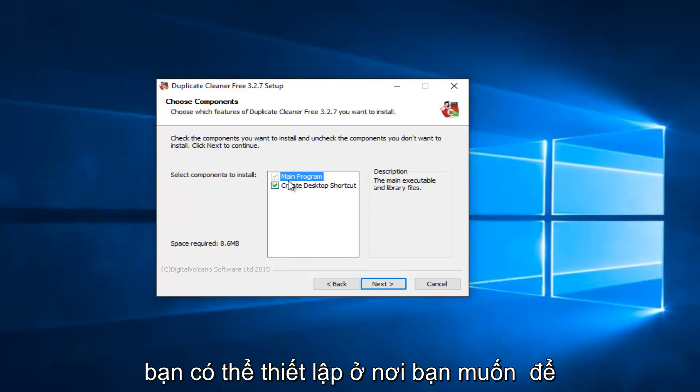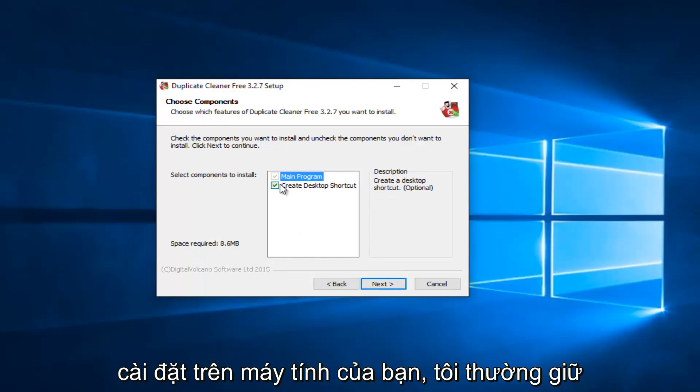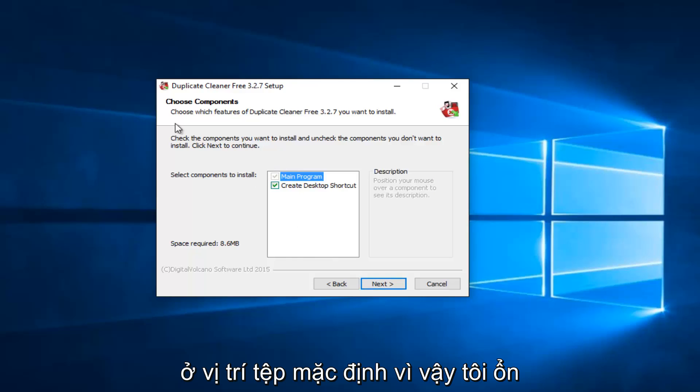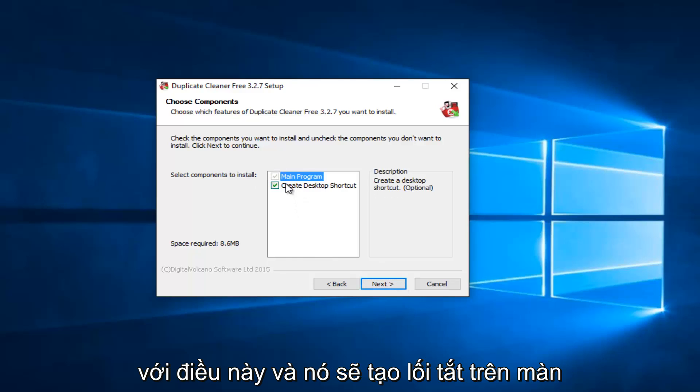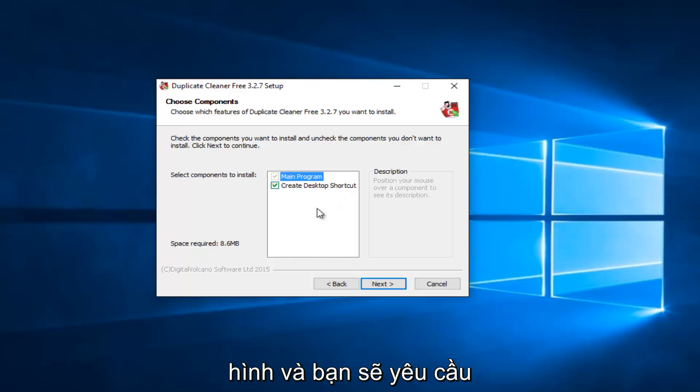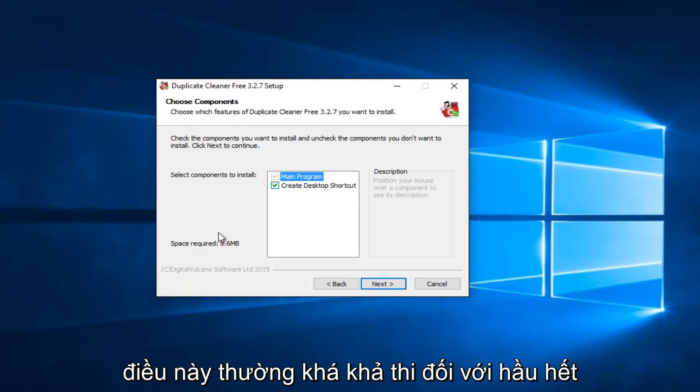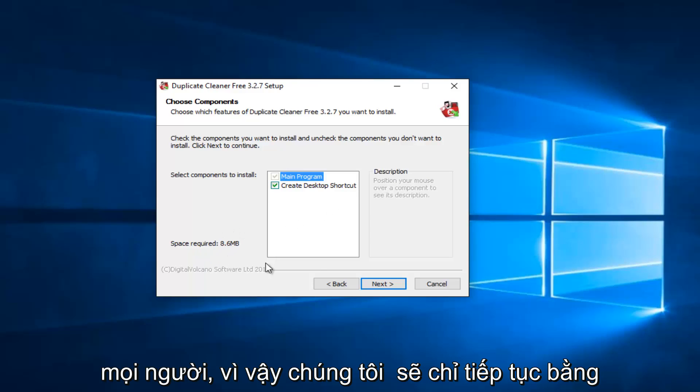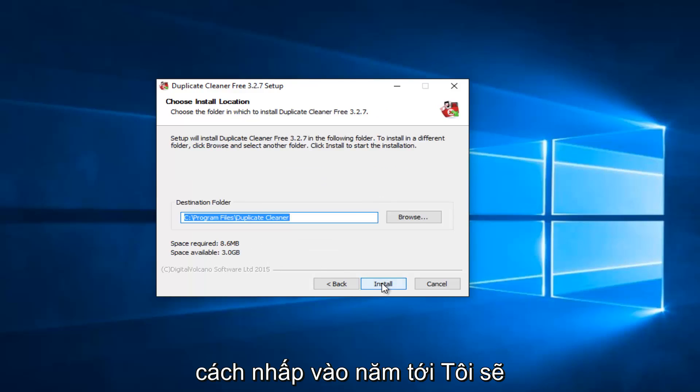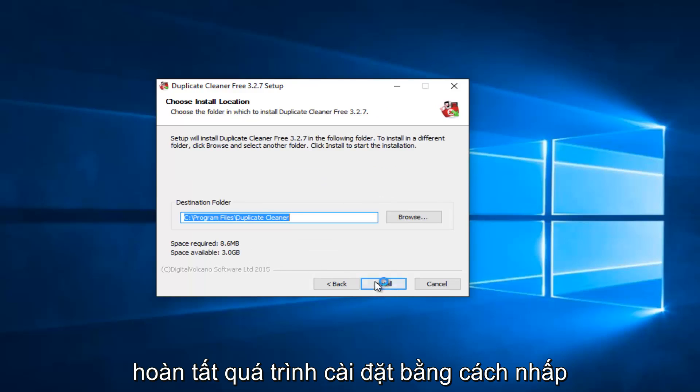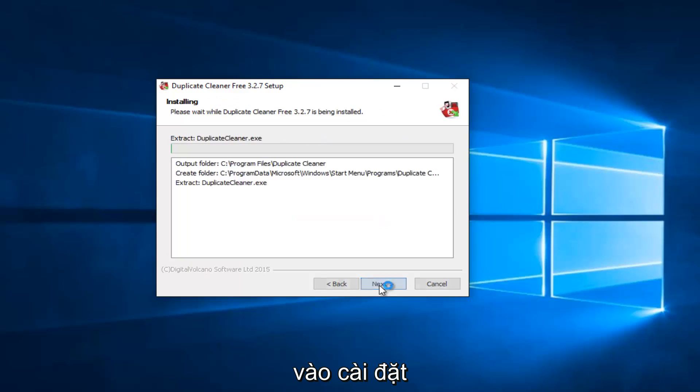At this point, you can set up where you want it to install on your computer. I usually keep it in the default file location, so I'm fine with this. It will create a desktop shortcut, and you will require 8.6 megabytes of space on your hard drive. We're going to proceed by clicking on Next here. I'm going to finish up the installation by clicking on Install.